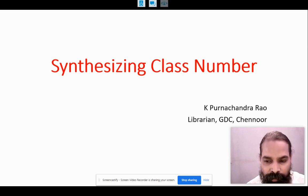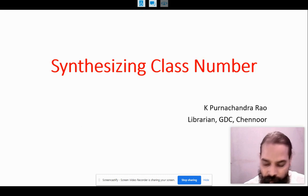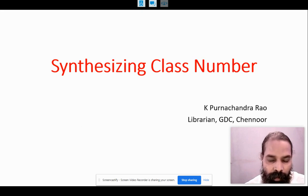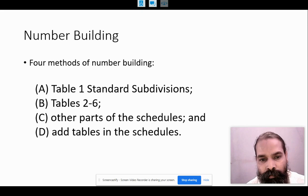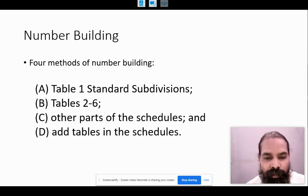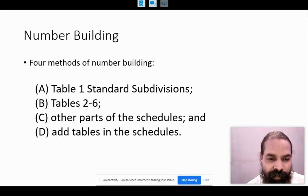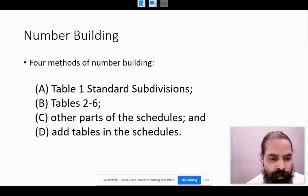Synthesizing means adding something together or creating something. Number building in DDC happens in four different methods. These four methods are used to build a number according to the requirements in the library or the kind of requirement of the given information resource. Table 1, that is standard subdivisions, are used generally and widely. Topics 226 are also used.